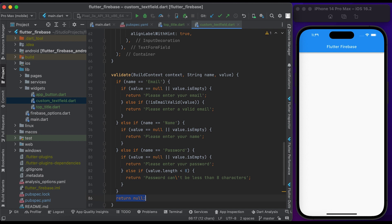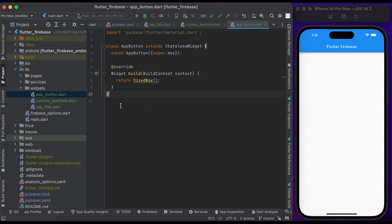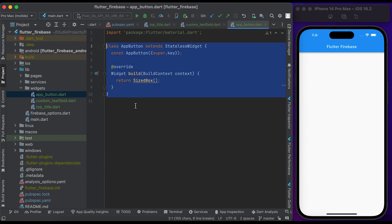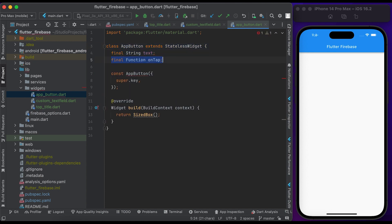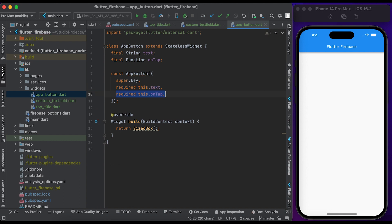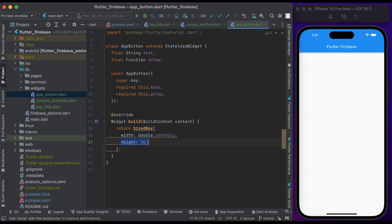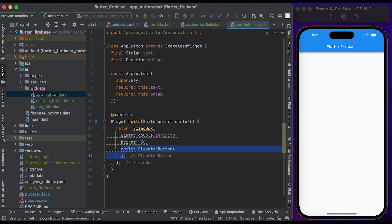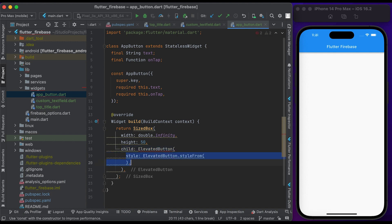Save the file and go to the app_button file. Inside the app_button file we have a class called AppButton that extends StatelessWidget. Declare the text and onTap, and pass them in the constructor. Inside the build method, return a SizedBox widget. Set the width to infinity, set the height to 50. Inside child, create an ElevatedButton using ElevatedButton.styleFrom.